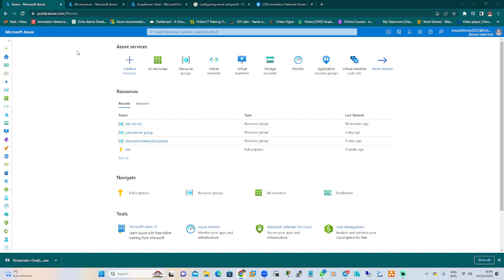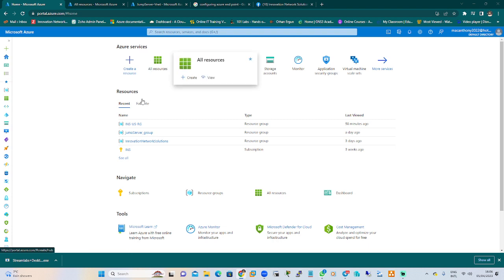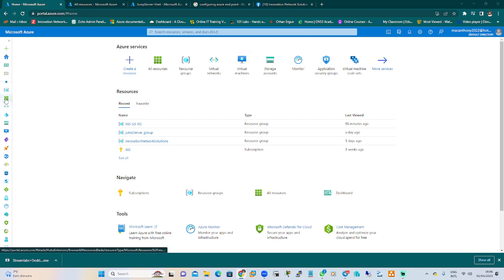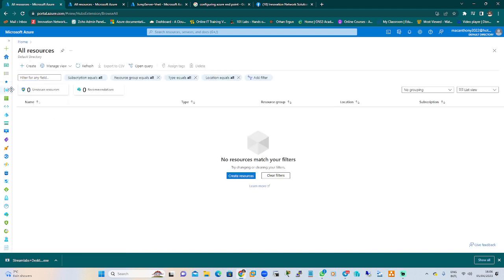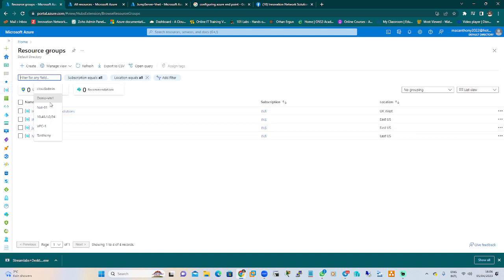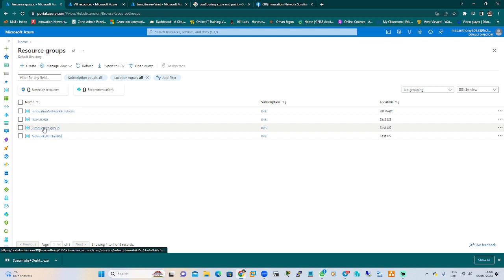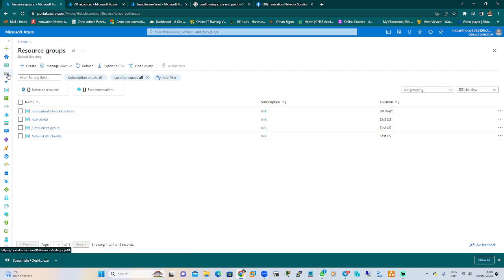We're going to jump into the Azure portal to create a jump server. I'll show you step by step how to create an Azure server. If you go to the resource group, there are no resources here, so we'll go and choose from the resource group. We'll be using the jump server, and now let us create a virtual machine.